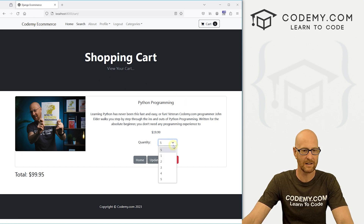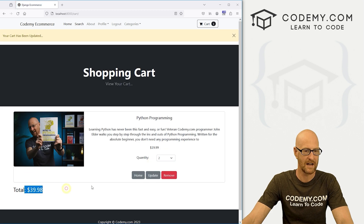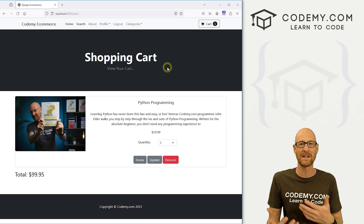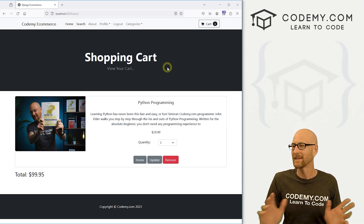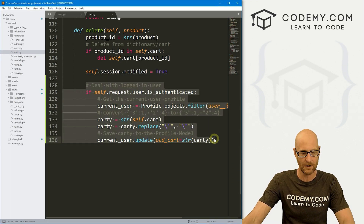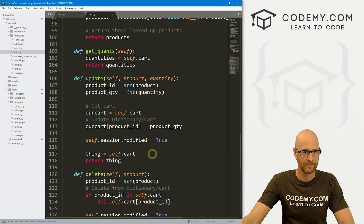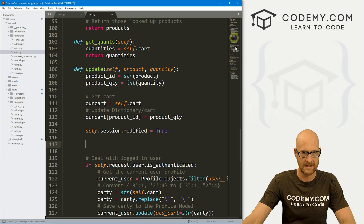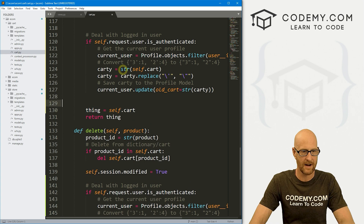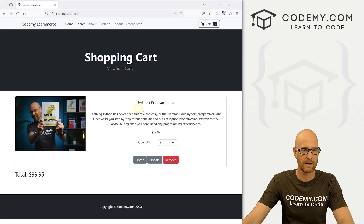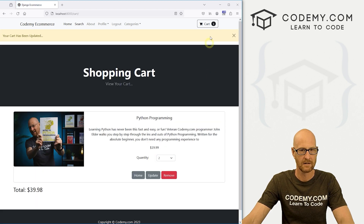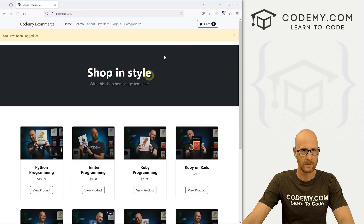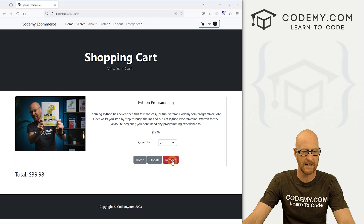Same issue with the `update` function — if we change the quantity from five to two and update, then log out and log back in, it still shows five. We need to do the same database-save step in the update function. Let's grab that block from the delete function, find the update function, and paste it in before the return statement. Save, go back, change the quantity to two and update — leave and come back, it says two. Log out and log back in, go to the cart — it still says two. The update function now works correctly.